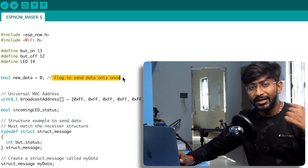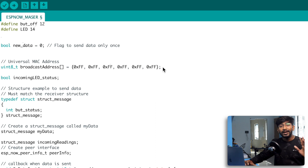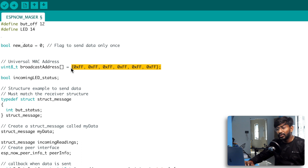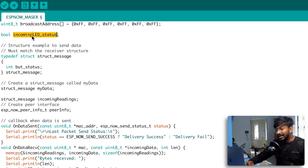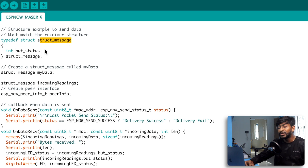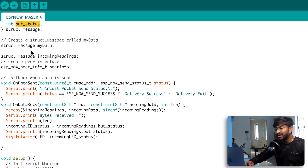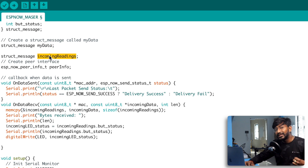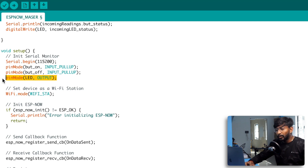The most important part is the universal MAC address 0xFF, which ensures all devices under the same ESP-NOW channel receive the data regardless of their individual MAC address. After that, we declare a boolean variable and define one structure containing a single variable — button status — indicating whether the ON button (sends 1) or OFF button (sends 0) is pressed. Two objects of this structure are created: 'myData' for sending and 'incomingReading' for receiving.